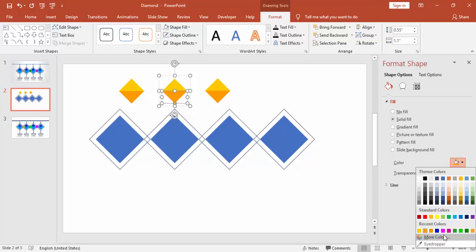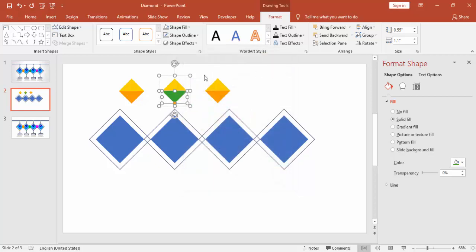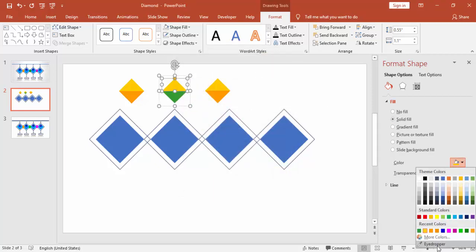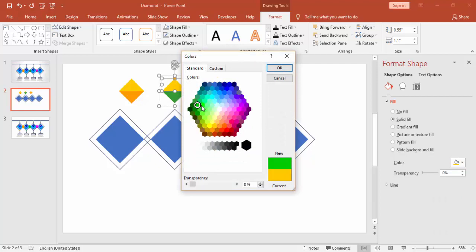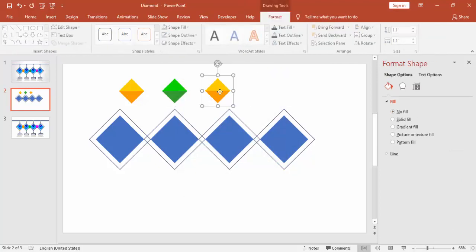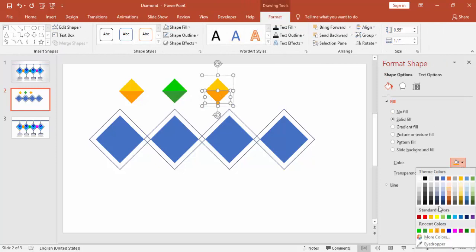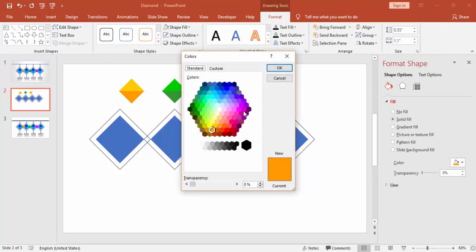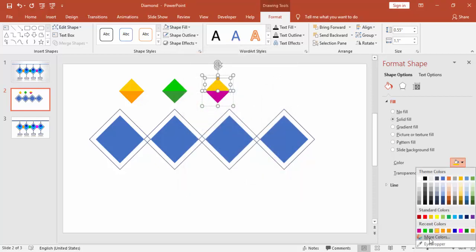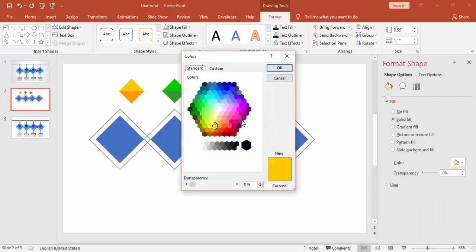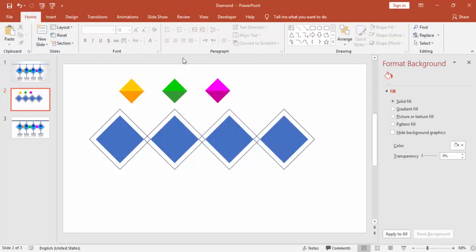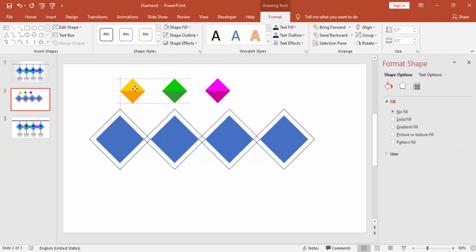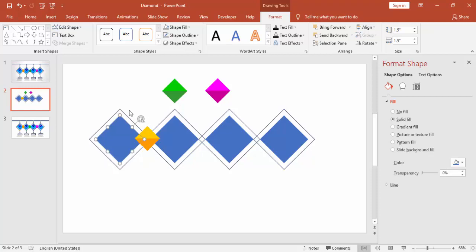You can choose your own colors. You can choose your own colors over here and send it to back.